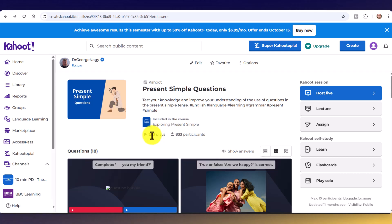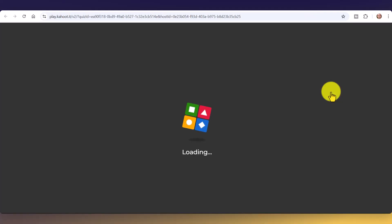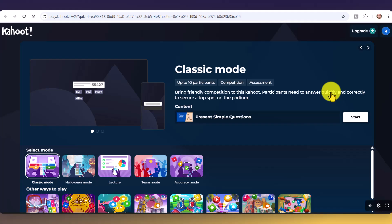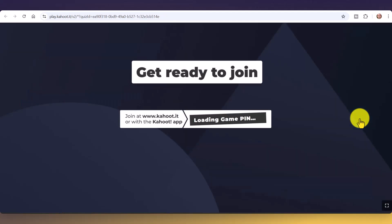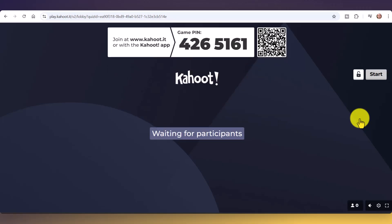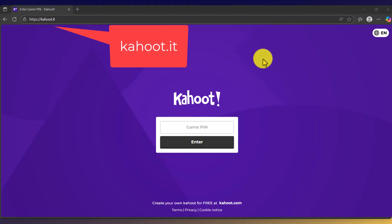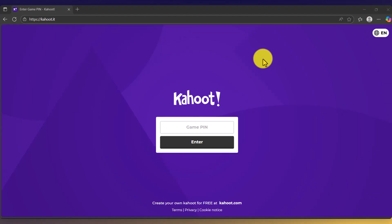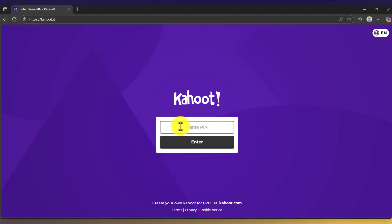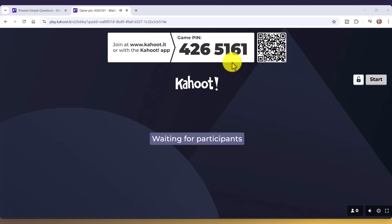Let's say we're happy with this game — it's been played 233 times. To play it now, click 'Host Live' and we can play immediately. Click the start button; it will open a window, load, and give you a pin number. To get students to join, they can point their phone at the QR code to access the game. If students don't have phones and are logging in on a computer or tablet, the alternative is that they go to kahoot.it and enter the pin number.